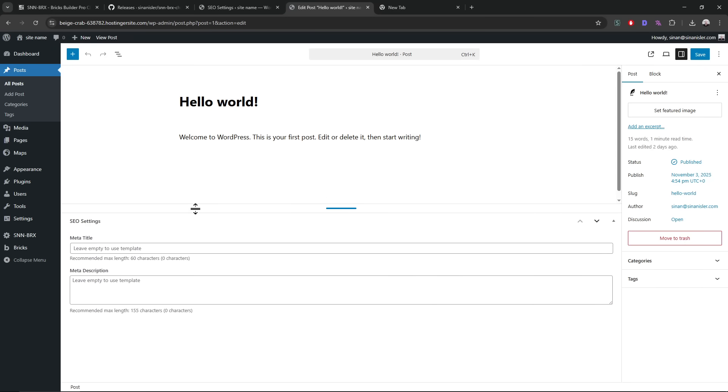So I think there is one more thing I want to add before the release, and that's a no-index checkbox.